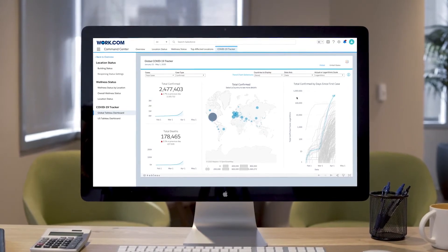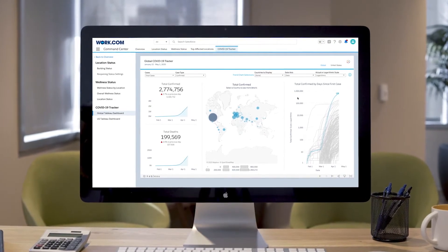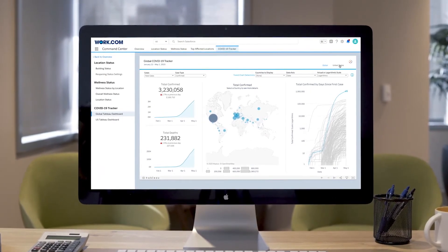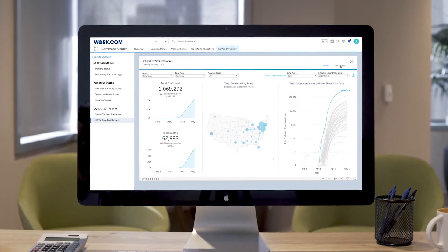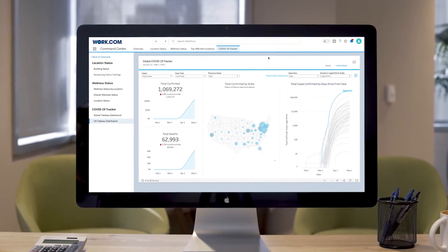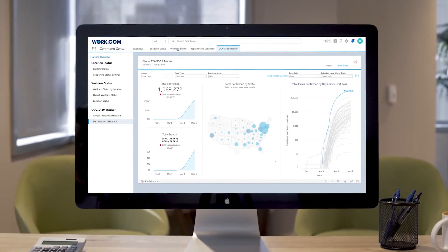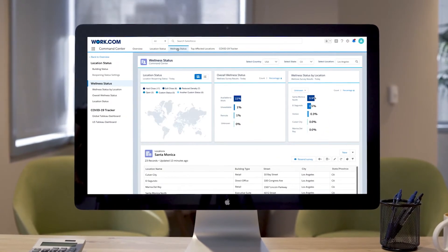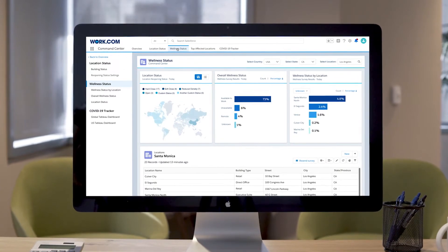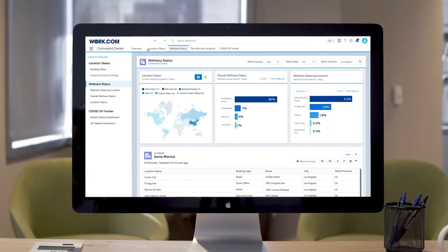Built on the trusted, scalable Customer 360 platform, the Workplace Command Centre helps communities and businesses reopen safely and efficiently.